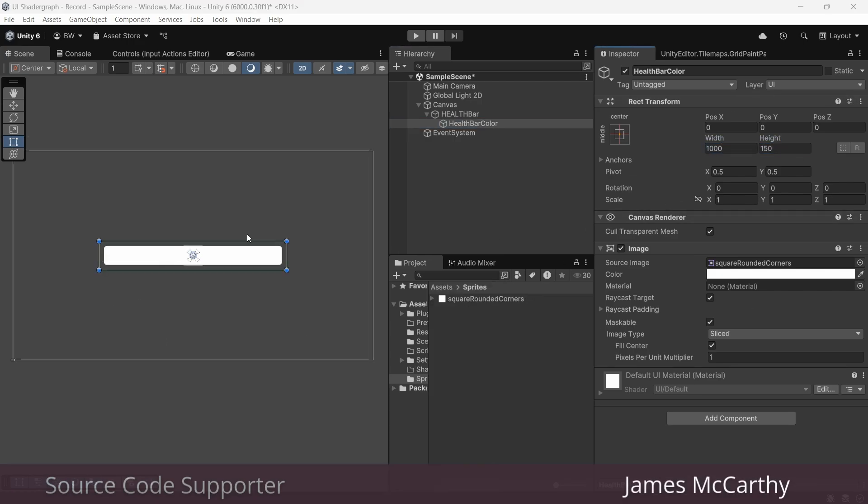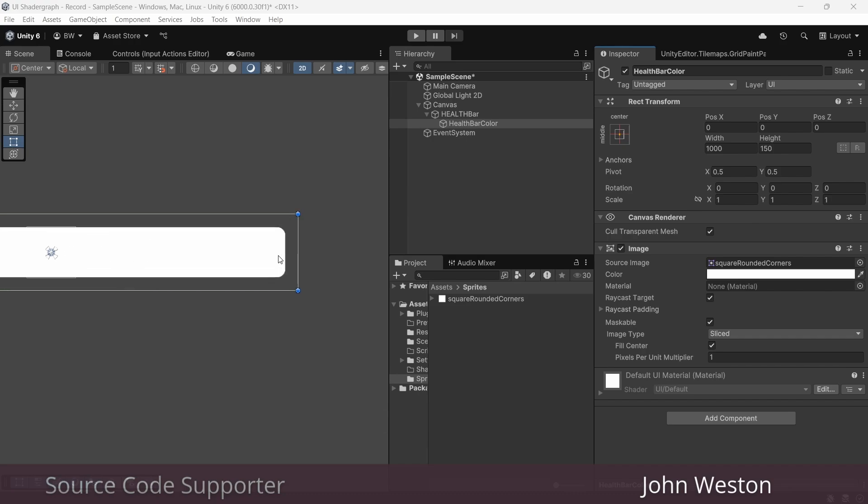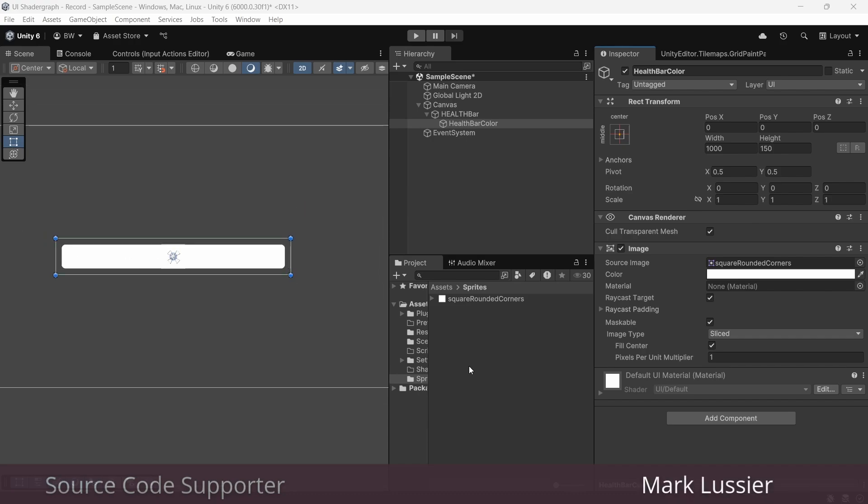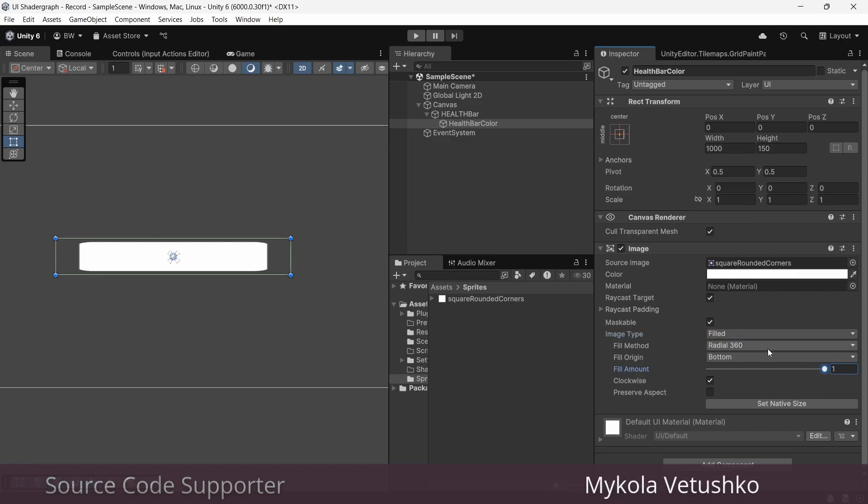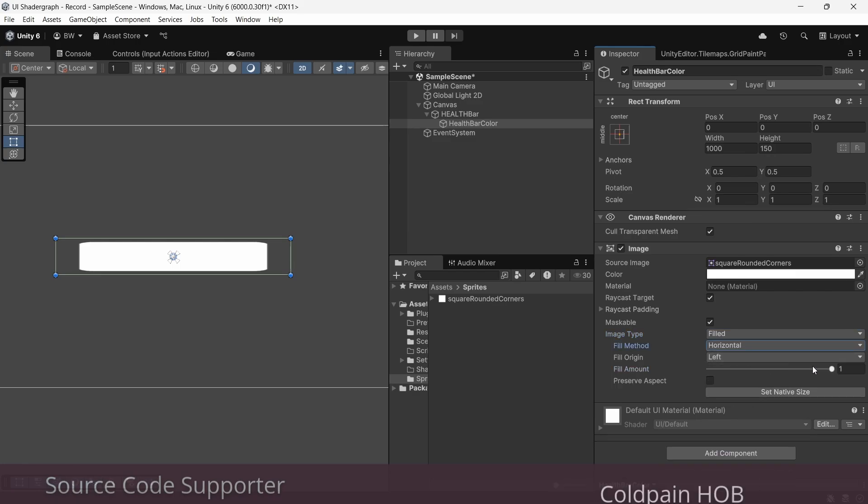So as we said, we keep our nice round corners until we change it to filled mode, which is actually what we need. And when we do that, it gets all kinds of messed up because filled mode can't use our slicing.